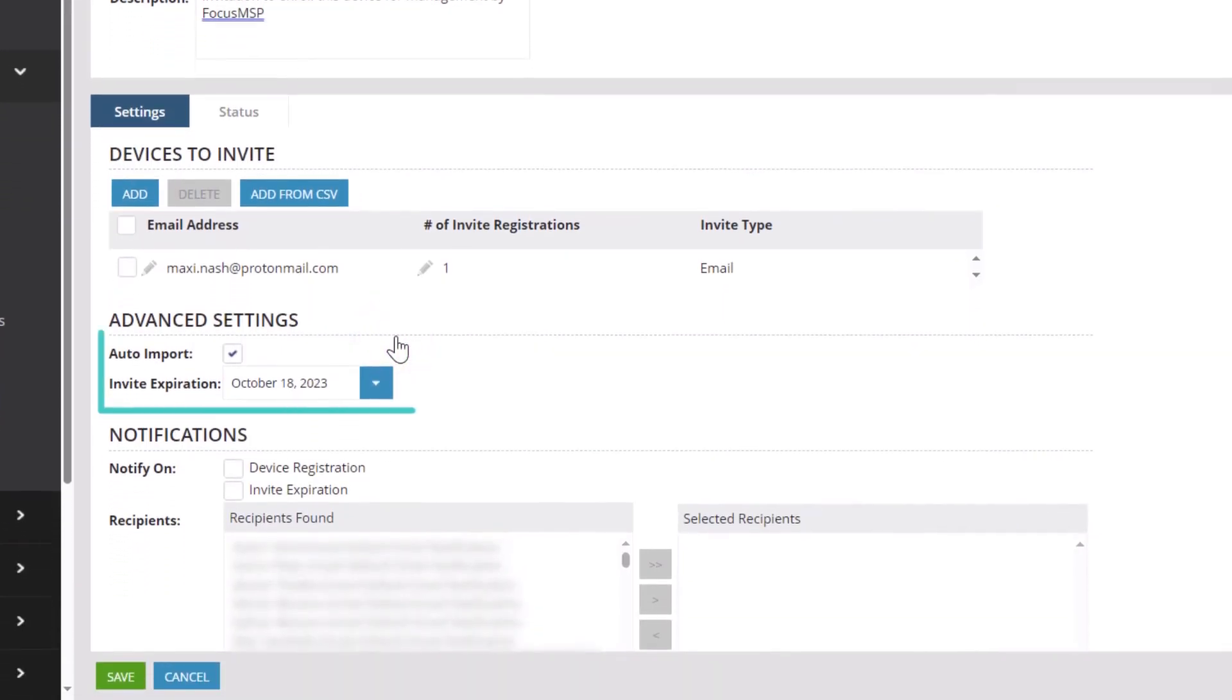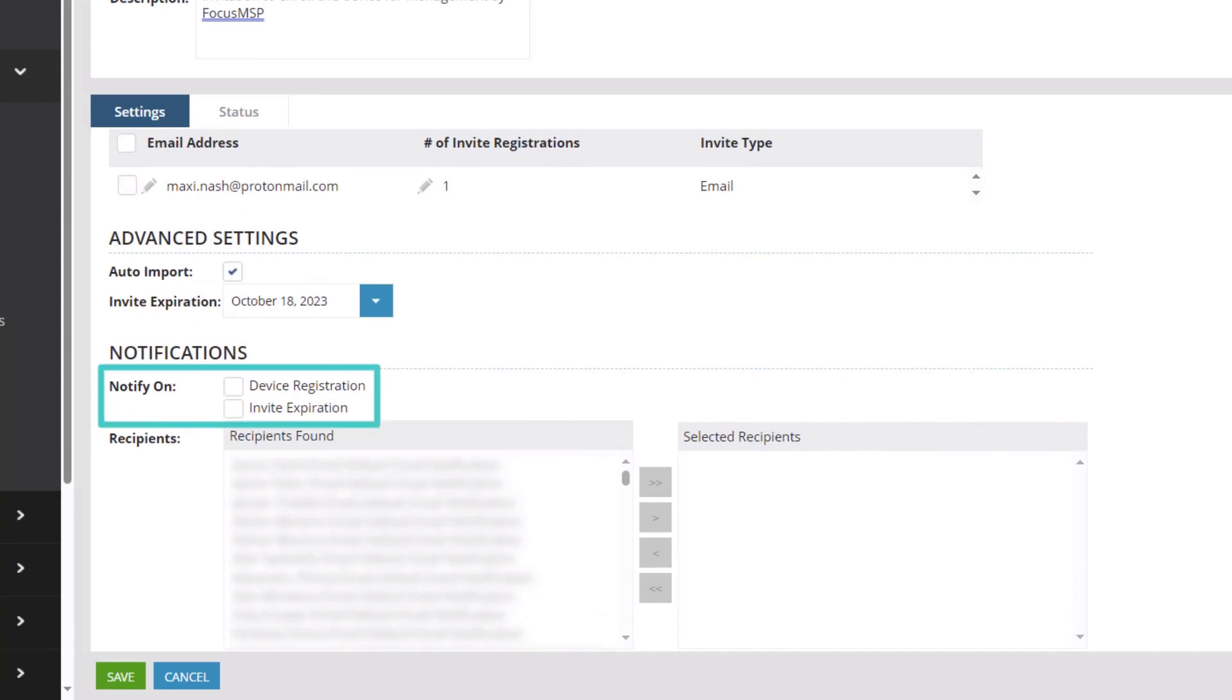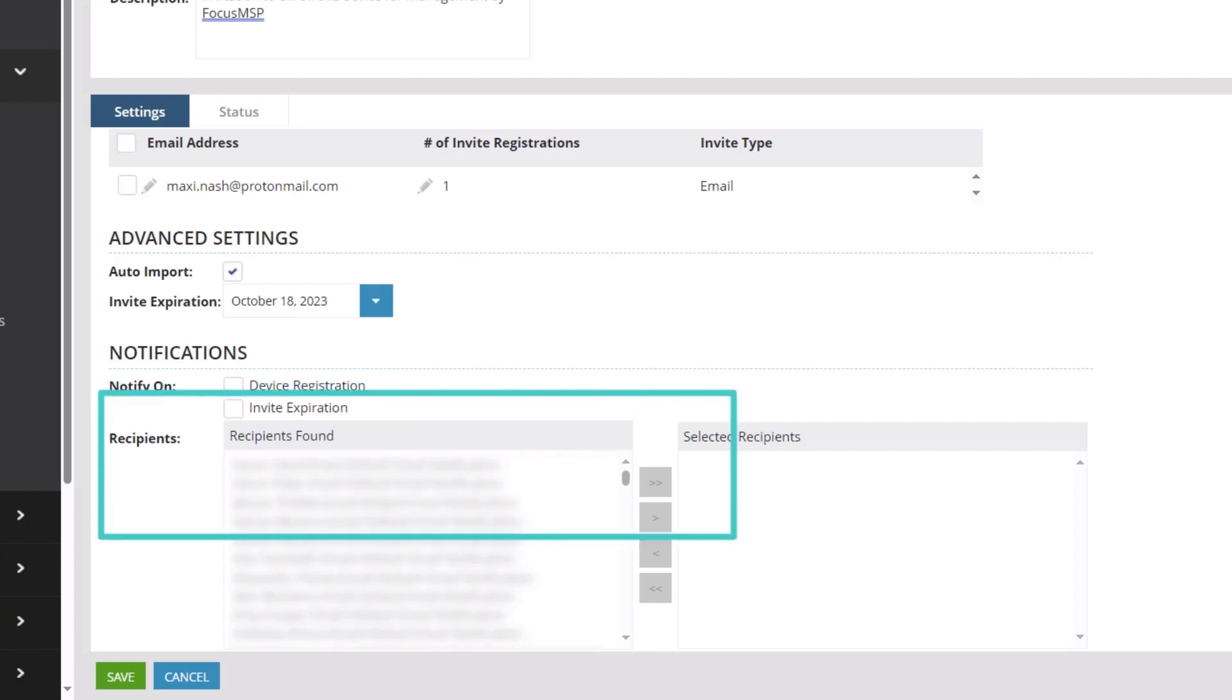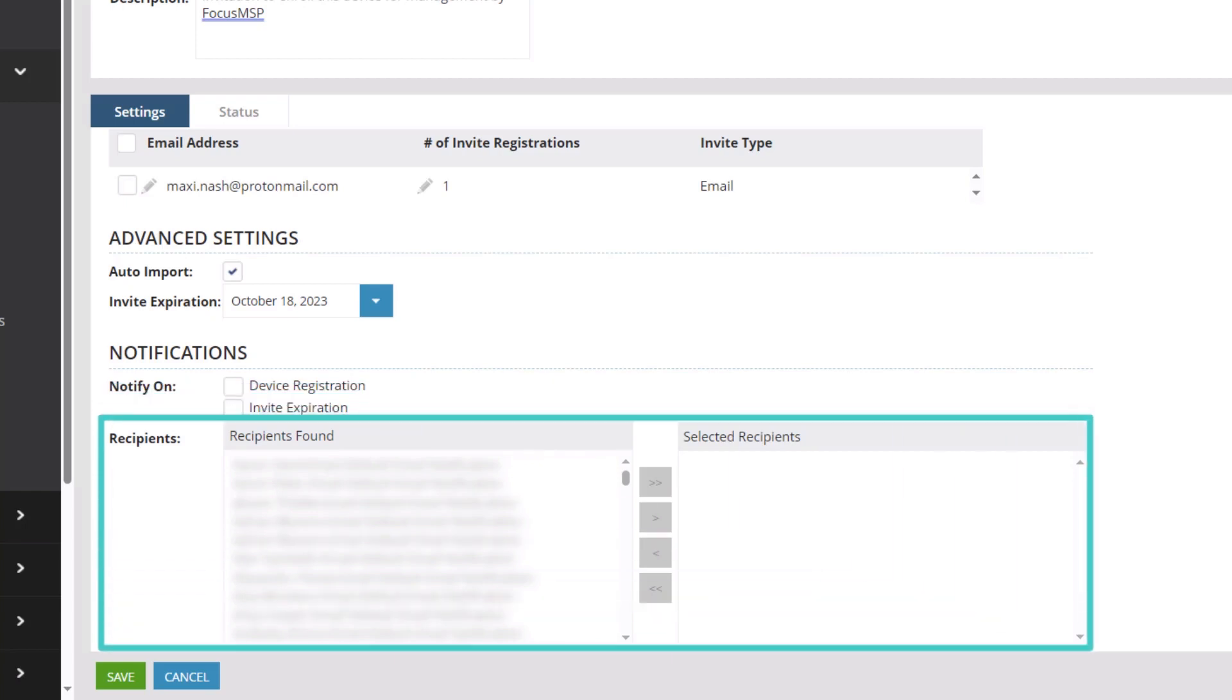Select if the device should automatically import to nCentral and set the expiration date. Select to receive notifications upon device registration or invite expiration and select the notification recipient.